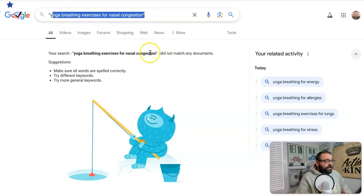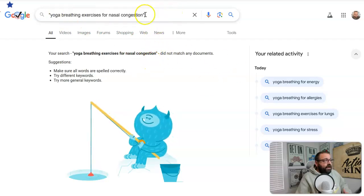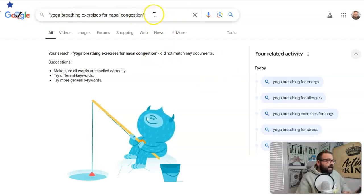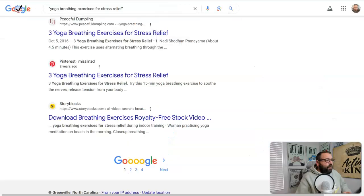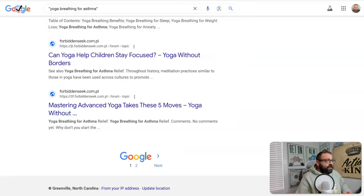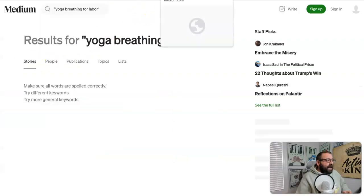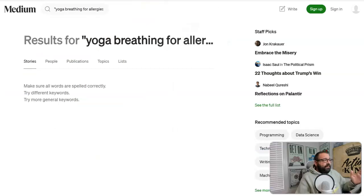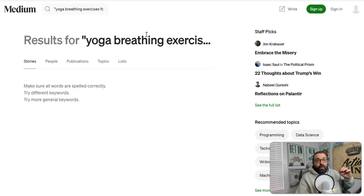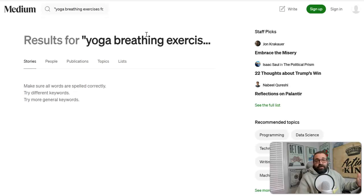For example, 'yoga breathing exercise for nasal congestion' — there's absolutely nothing in Google, so the minute you create content centered around that, it's going to rank. You can do this for every single keyword you pull out. It also automates this process. 'Yoga breathing for asthma' — there's barely anything on Google. I also included Medium: you can see that no one is targeting these keywords on Medium. Since Google loves Medium, you're going to instantly rank because there's no competition on Medium for any of these keywords. You would just naturally get traffic.